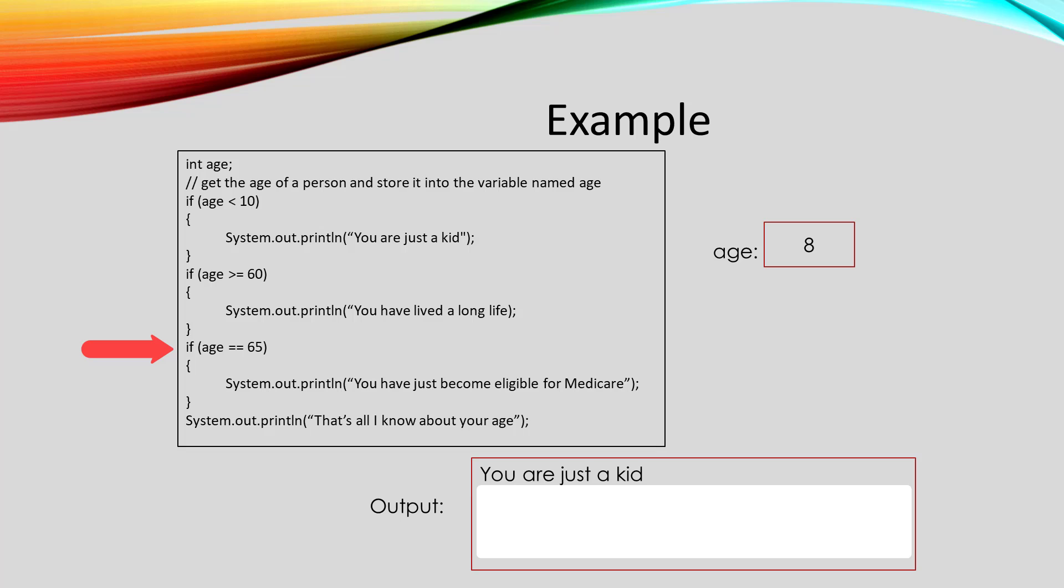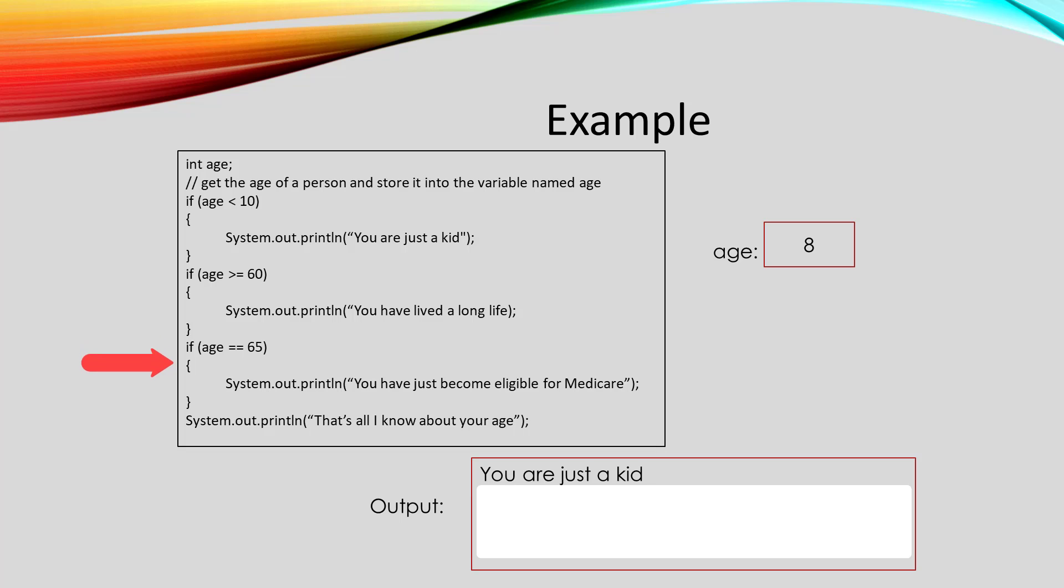Then it will compare the age to 65. Is age equal to 65? Yes, that's what those double equal signs means. That's comparing age to 65. Are they equal? No, they're not. So we skip that condition.